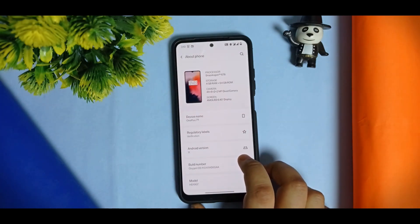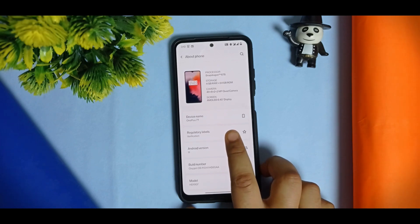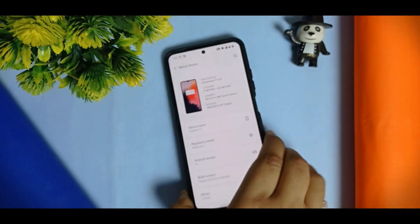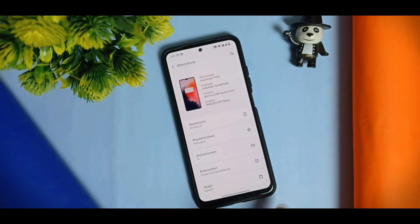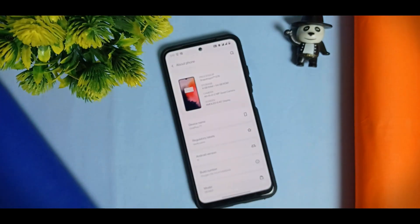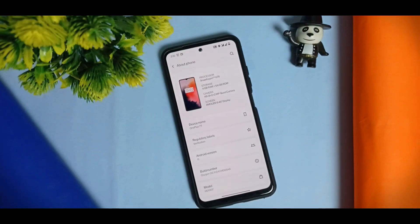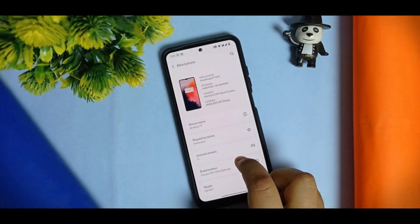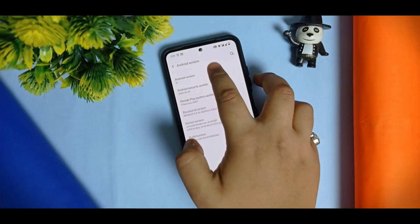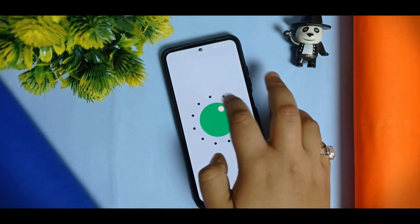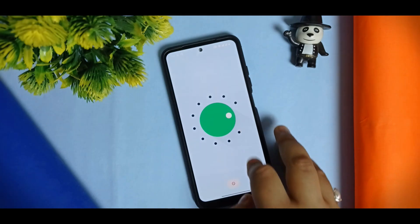As you can see, this is running on OxygenOS 11, and the device name is showing as OnePlus 7T, but it's actually the Redmi Note 10. From the processor it is clearly written as Snapdragon 678, storage is 4/64GB, and the screen size is 6.43" AMOLED. The Android version is Android 11, which is far better than OxygenOS 12.